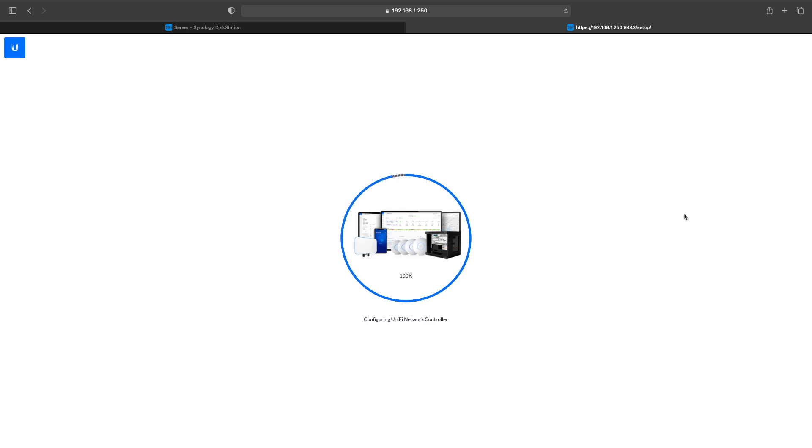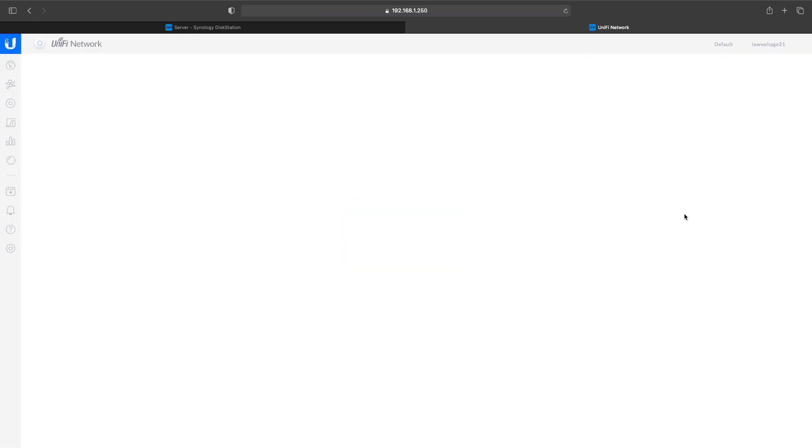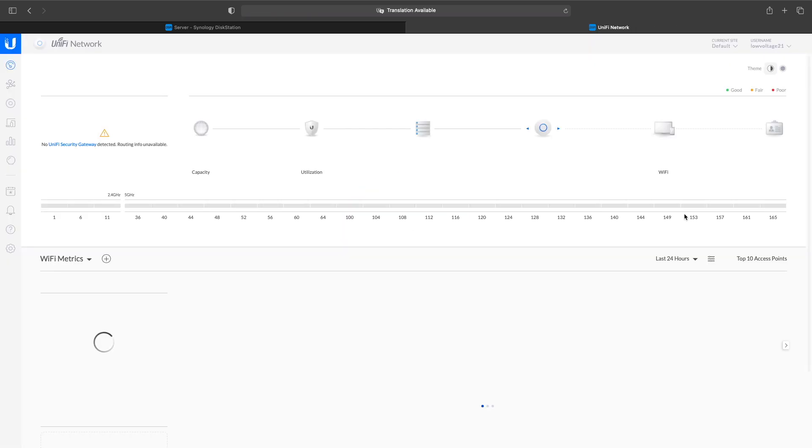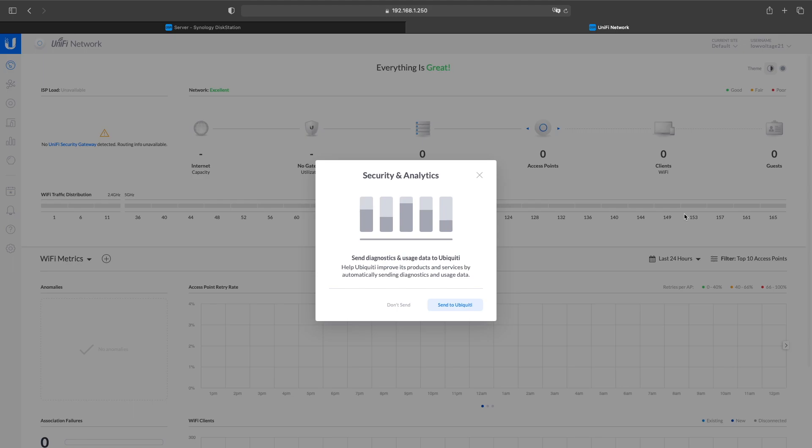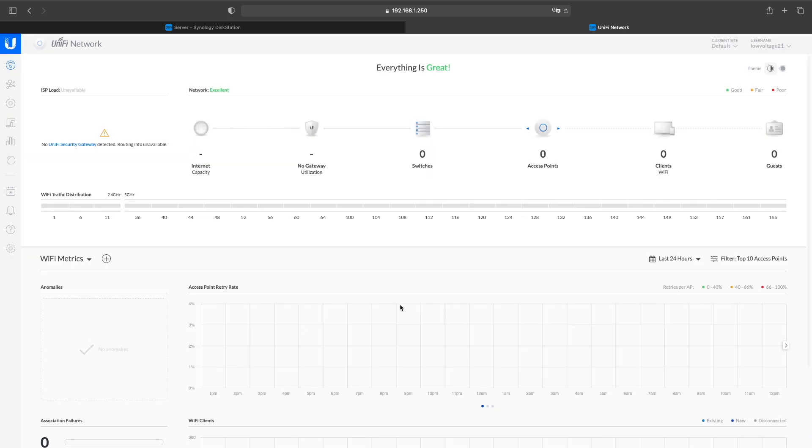So now that you got your new controller running on your Synology NAS, because I was able to get the old Cloud Key powered back up—if I didn't I had a backup that I was going to use, but I went this route since I was able to get it powered up.